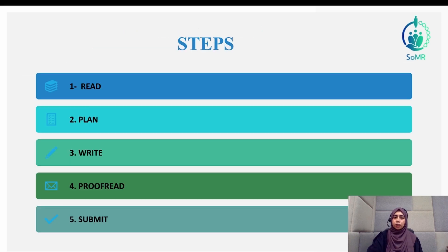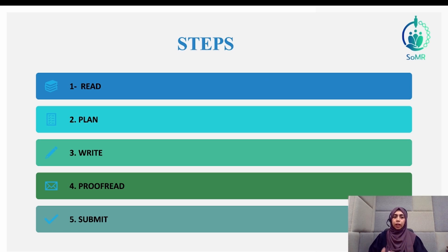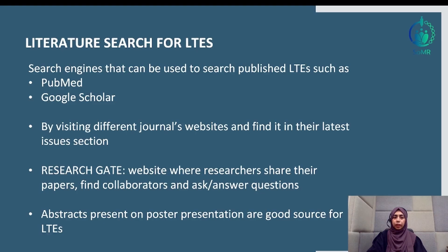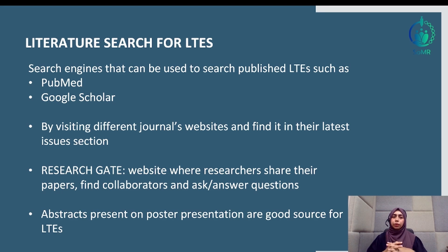Let's start with the process. You can think of it simply in five steps. The very first step is to read for your letter. In order to write a letter, you first need a topic you want to talk about. To do that, you must read through previously published materials or articles by conducting a literature search.